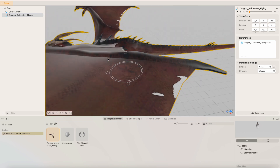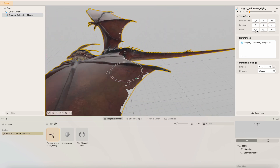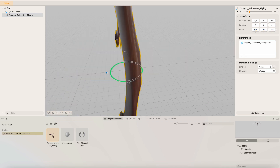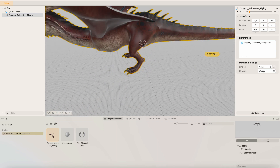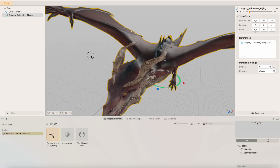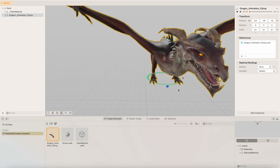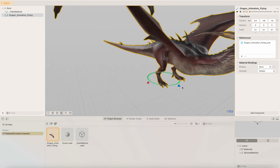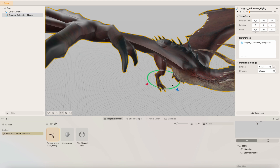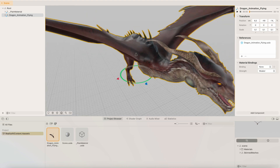The dragon is a bit too large, so let's change the scale. Let's set it to 0.1 and also move it a little below our area. We can save it by pressing Save All, and then let's go back to Xcode.